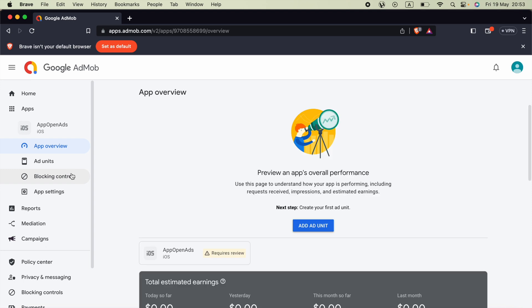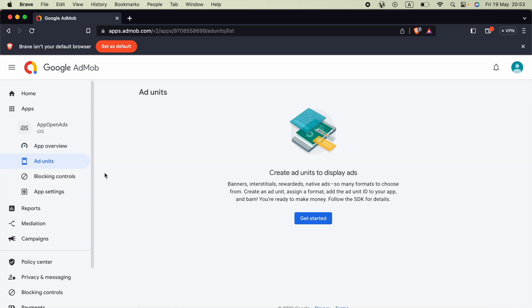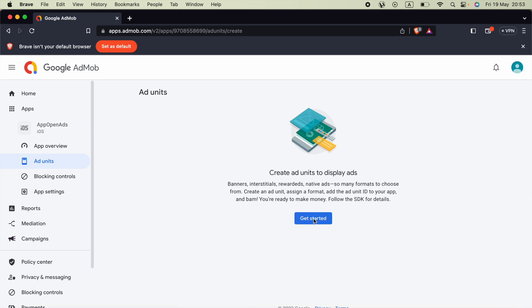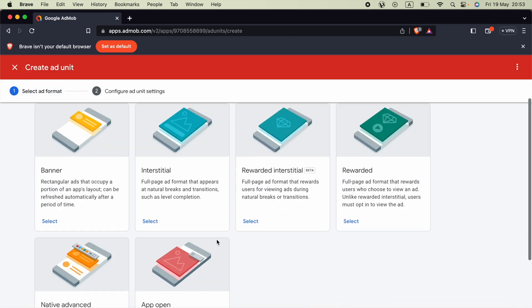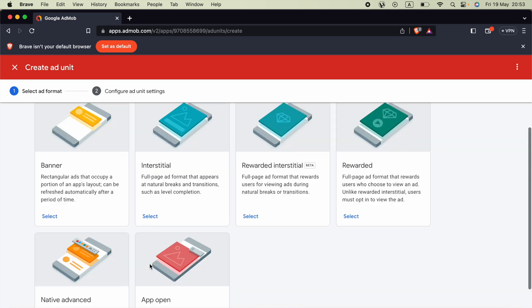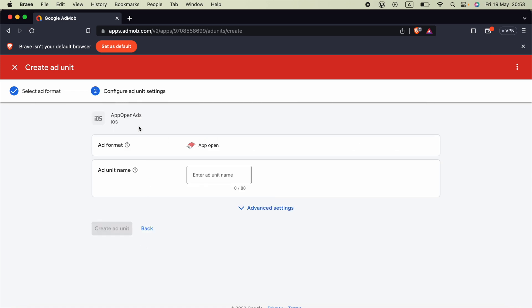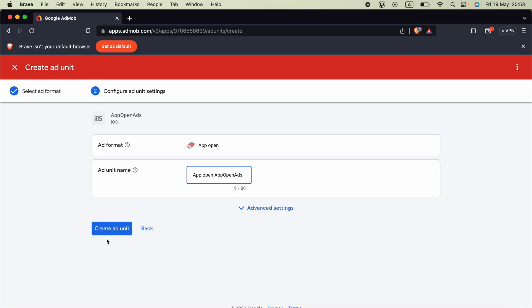Now we can go ahead and open the ad units then get started. We have to select the type as app open. This ad format appears when users open or switch back to your app. Ad overlays loading screen. Okay fine so select it. I am going to use the ad unit name as appopen and the application name to make this more readable. Okay create the ad unit.